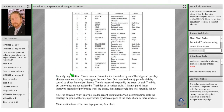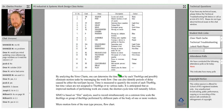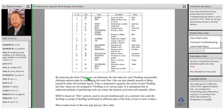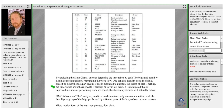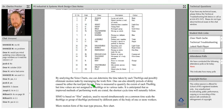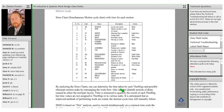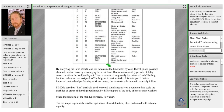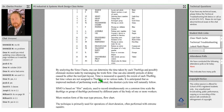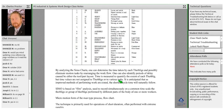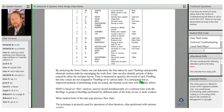By analyzing the chart, one can determine the time taken by each Therblig and possibly eliminate motion tasks by rearranging the workflow. One can also identify periods of delay caused by either the tool or the part layout. Time is measured to quantify the extent of each Therblig, but time values are not assigned to Therbligs or to various tasks. It is anticipated that an improved method of performing work can be created, and the shortest cycle time will naturally follow.